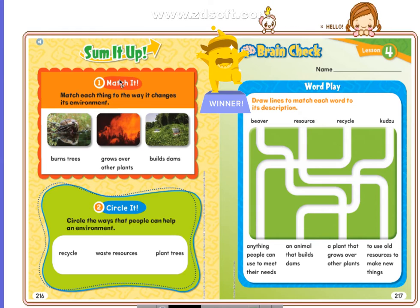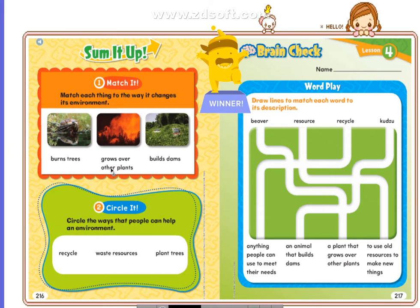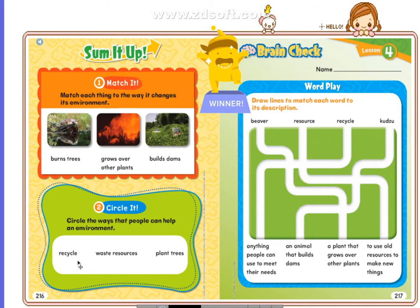Let's do sum it up. Open your book to pages 216 and 217. Let's start with match it — match each thing to the way it changes its environment. Which picture shows burns trees? Which picture shows grows over other plants? And the last one — which one builds dams? Great job! Now we go to circle it. Circle the ways that people can help an environment: recycle, waste resources, plant trees.